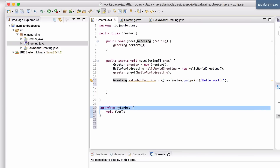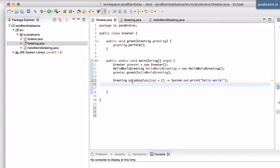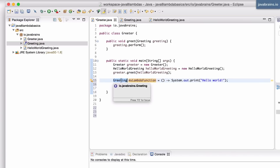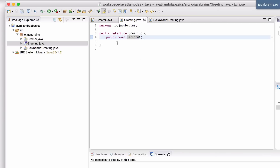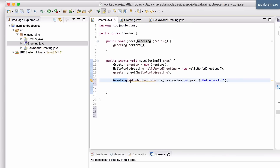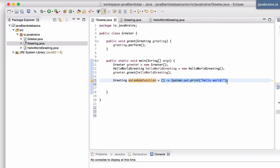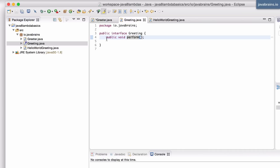So get rid of this custom interface - you don't need to create one, we already have one. So my lambda function is of type greeting. Now I can create 100 different interfaces like this, each of them having one method with a void return and no arguments, and I can choose any of those interfaces for this lambda expression. All that the compiler needs is to make sure that the type matches the type of the method inside that interface.